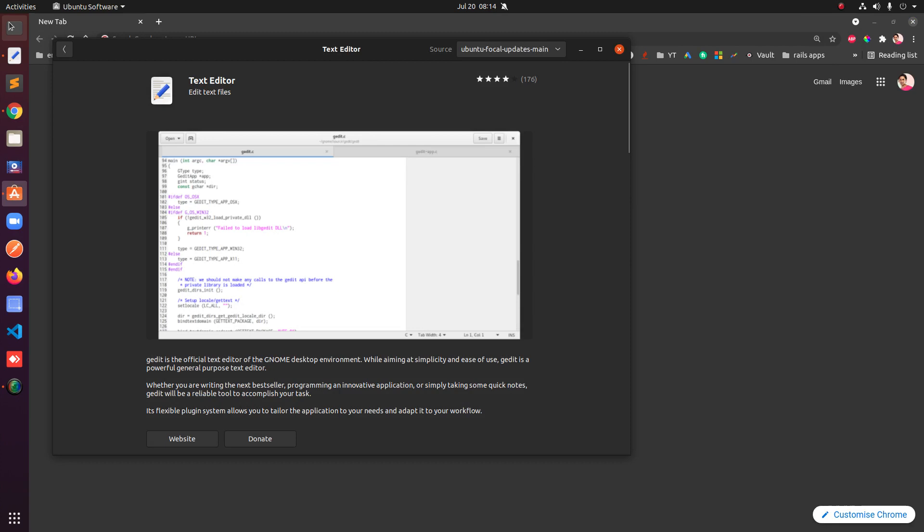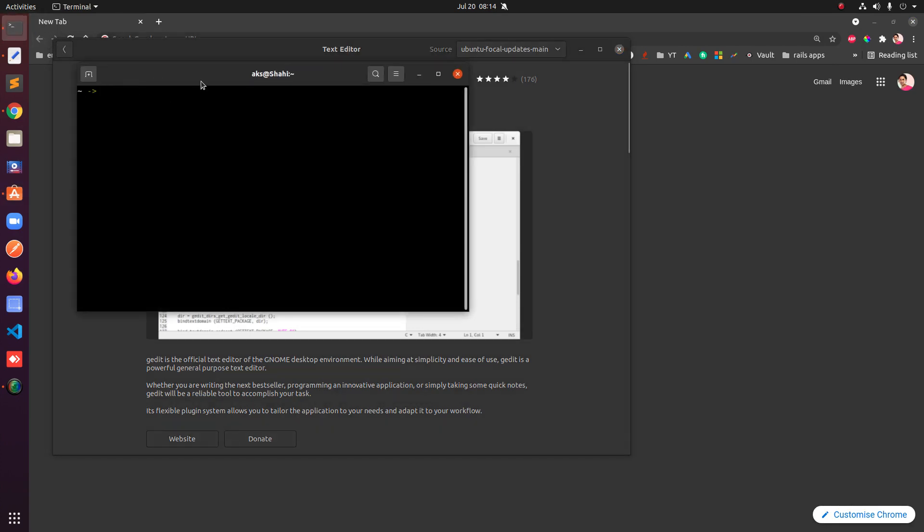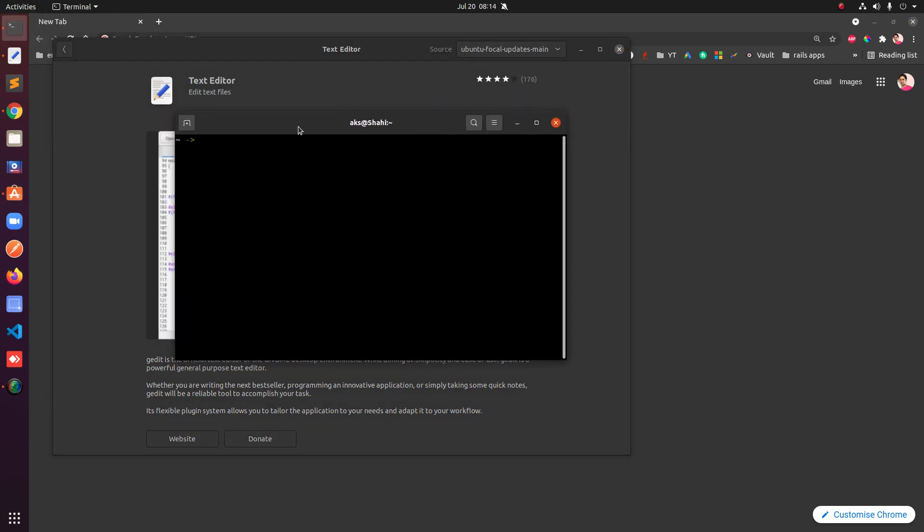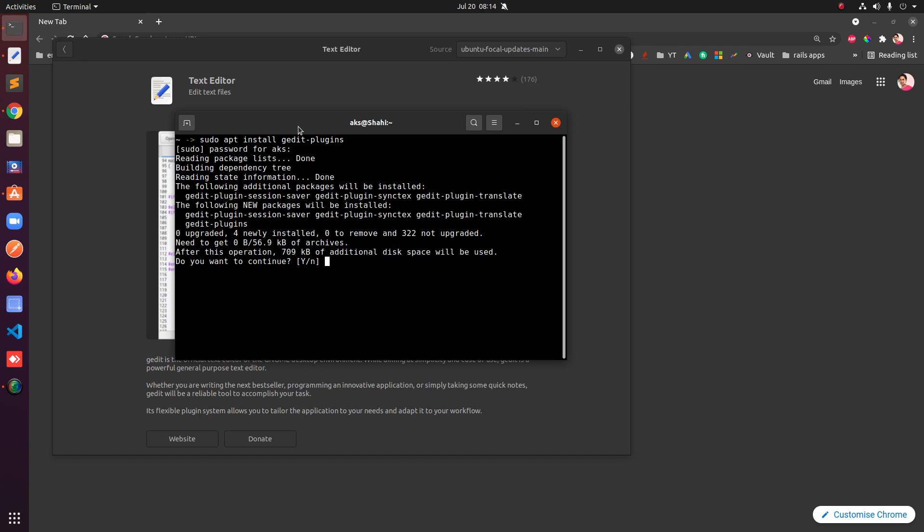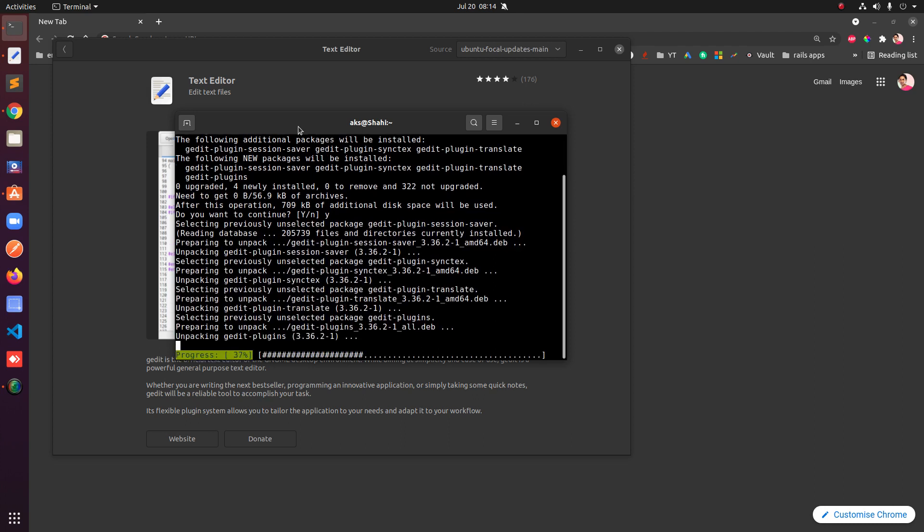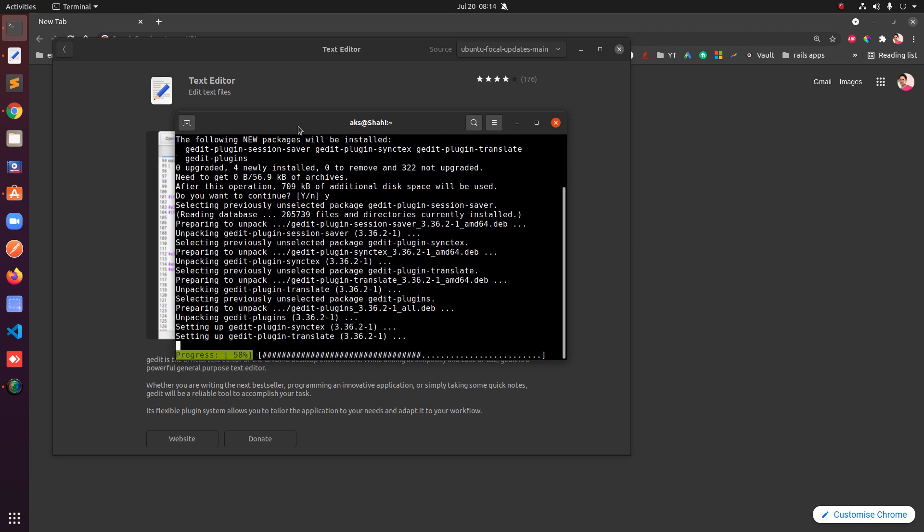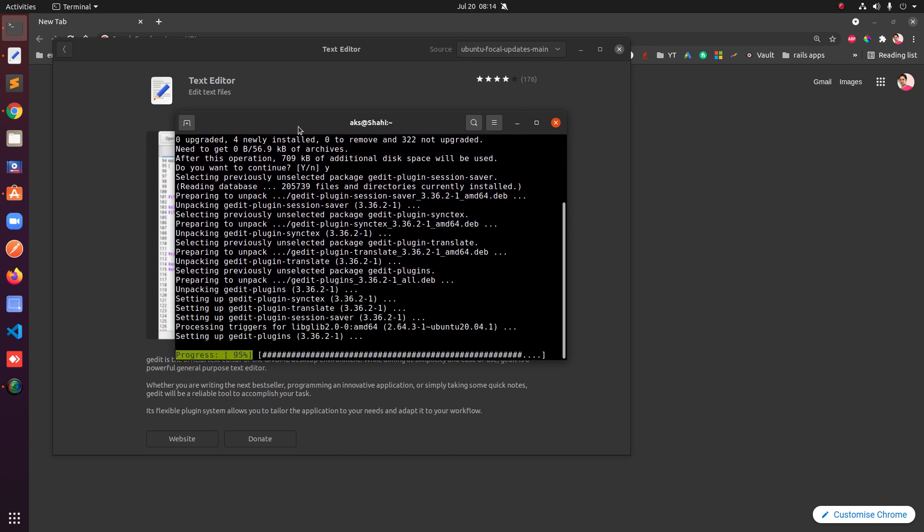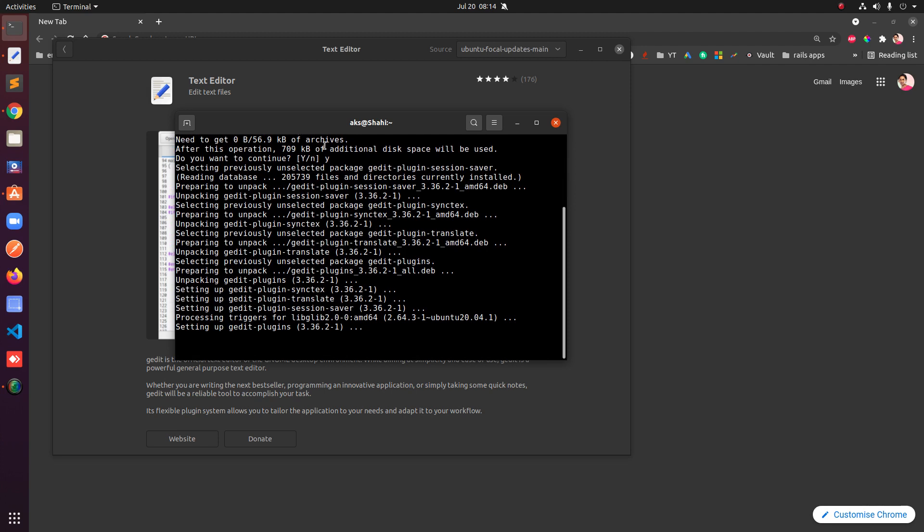The second way is you can use terminal and type sudo apt install gedit-plugins. Type in the password and this will go ahead and fetch everything, the available add-ons or plugins.